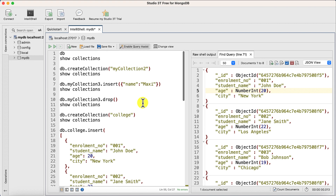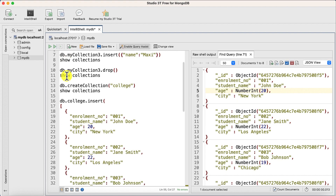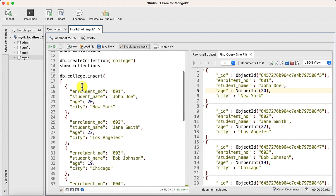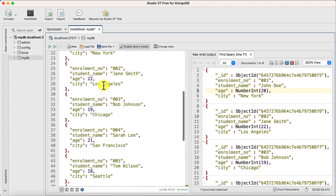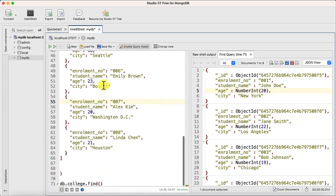In this video we covered how to create collections, how to view all collections, how to drop collections, and how to insert multiple records at the same time using MongoDB Studio 3T GUI tool. Thanks for watching!